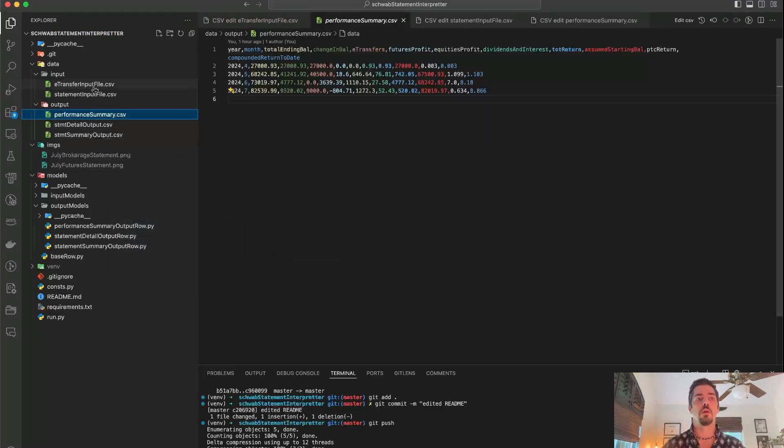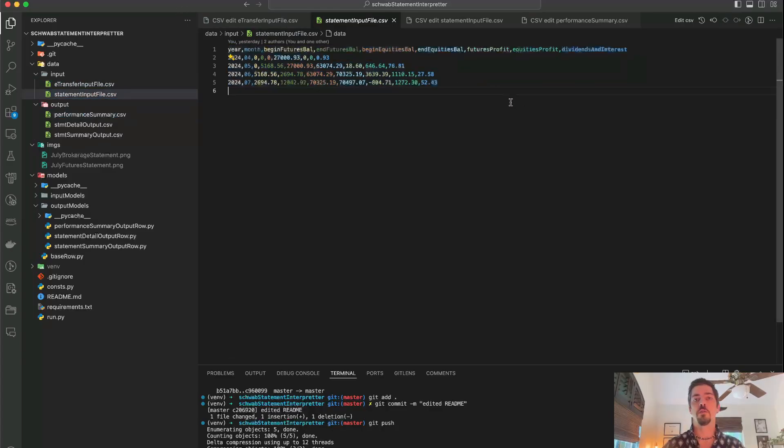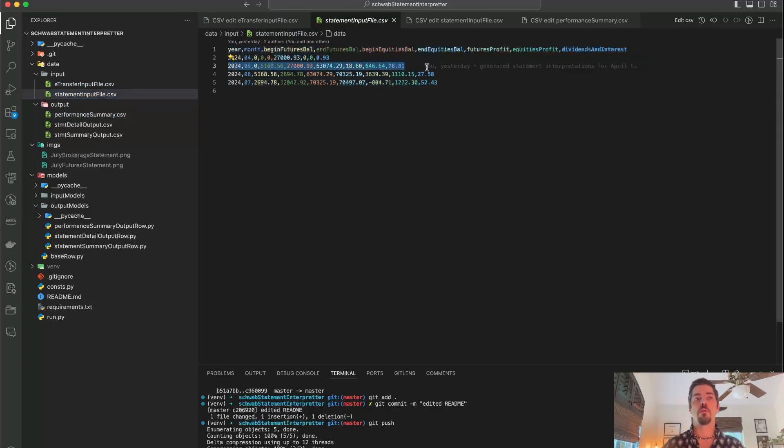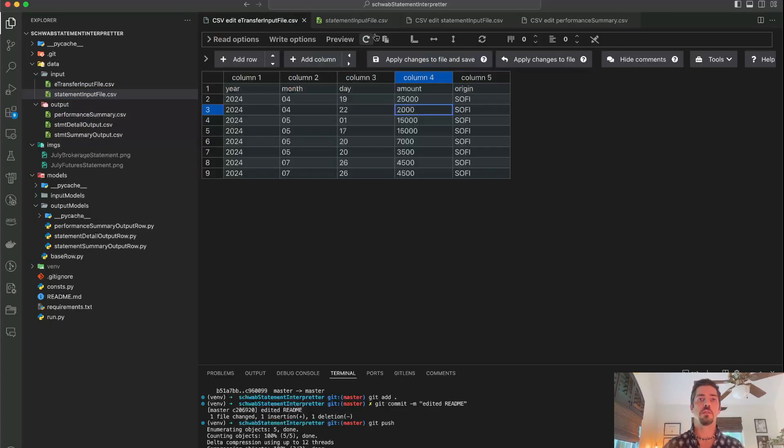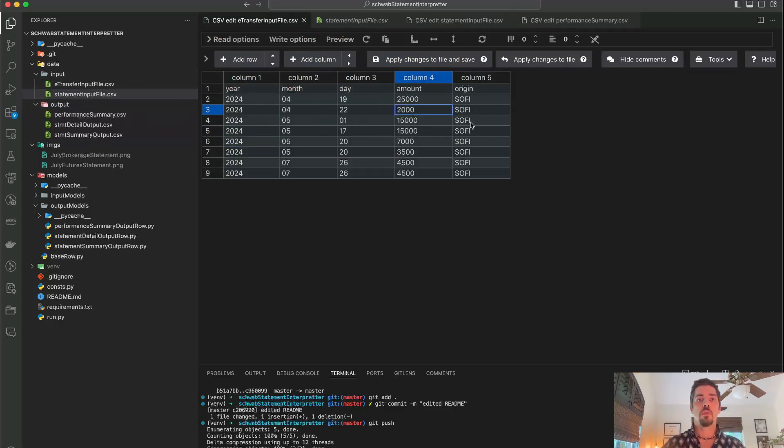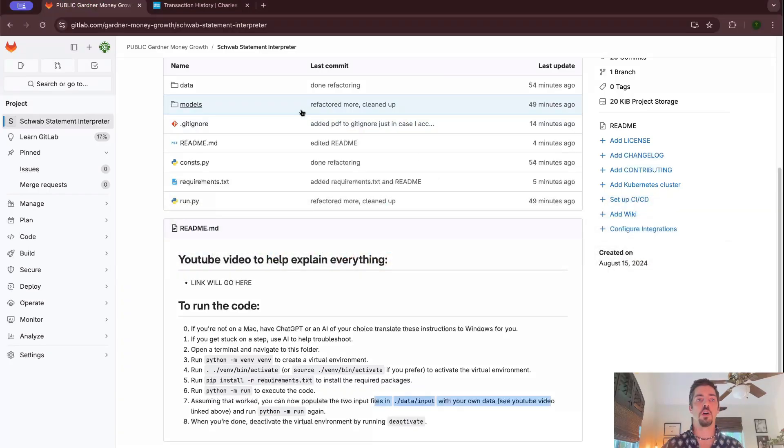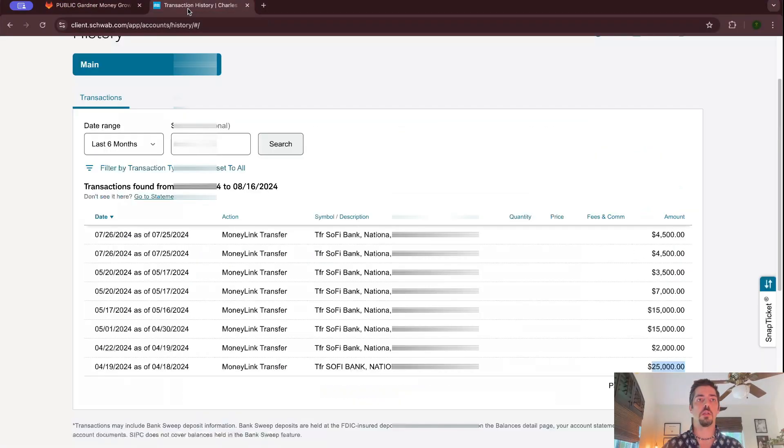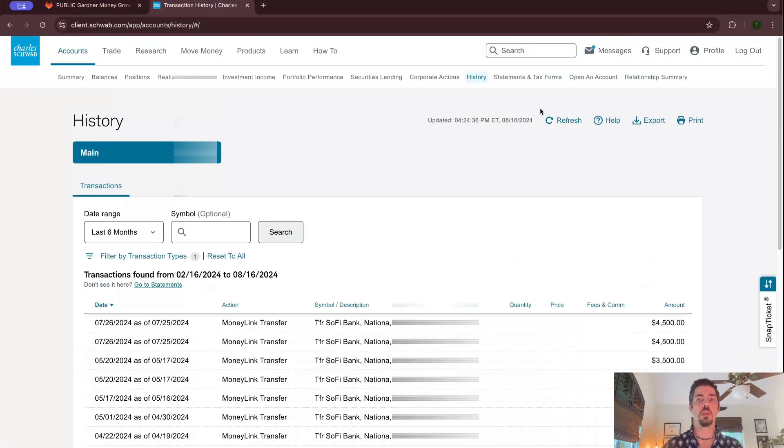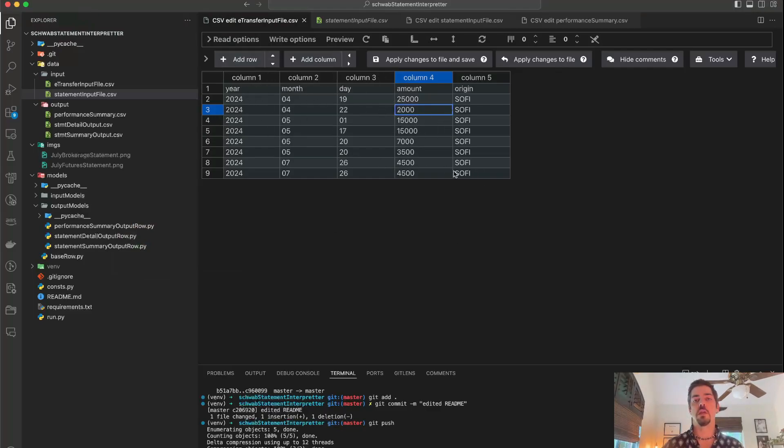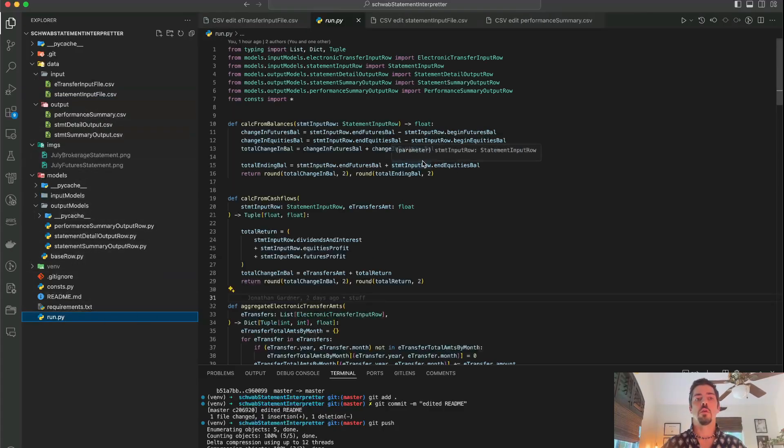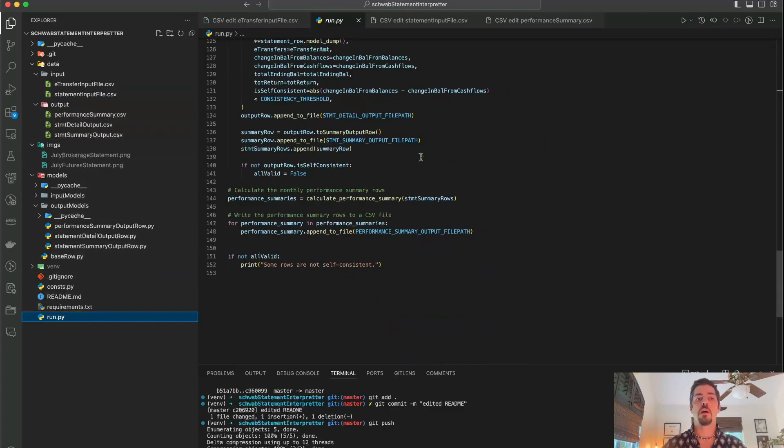This is a nicer version of that, and then you'll want to run that report like I was showing you in Schwab in the history tab. You'll want to run that report and fill in all of the deposits that you've made or withdrawals. So these would be negative numbers if they were withdrawals. And then you can run this run.py file, and it will calculate...